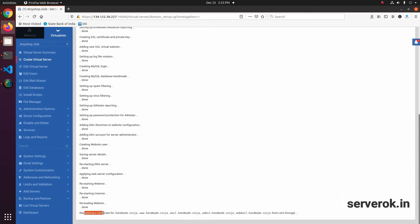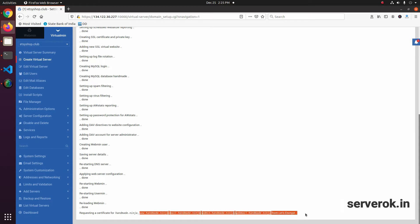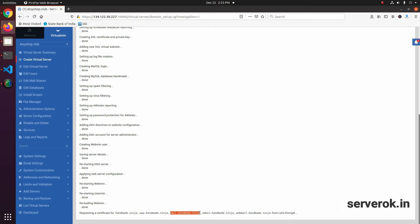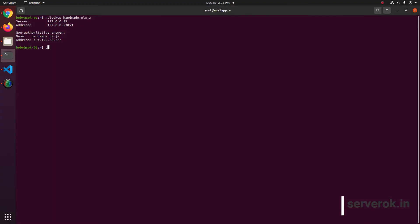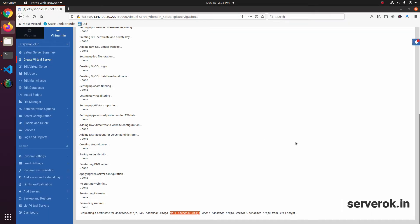Now it is creating and requesting the SSL certificate. It is trying to make SSL for all subdomains. This may fail because we only have pointed the main domain and www to the server — mail and other subdomains won't resolve. So SSL will fail for those, but that's fine.